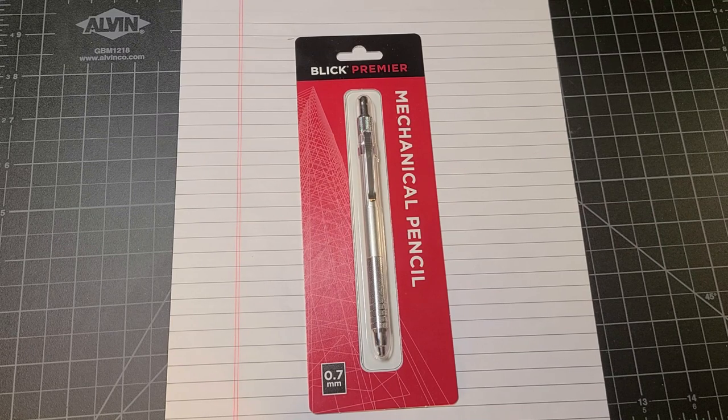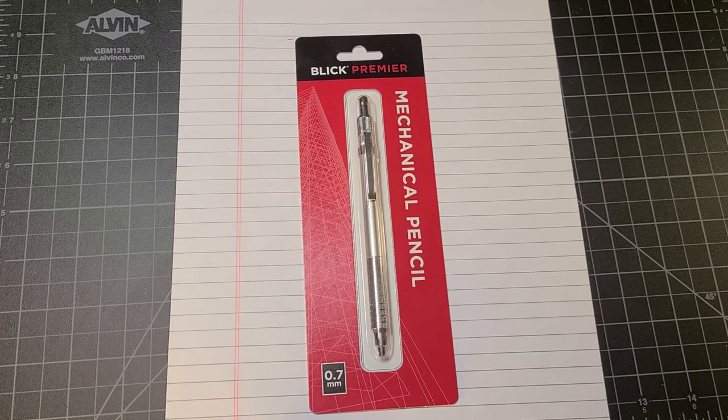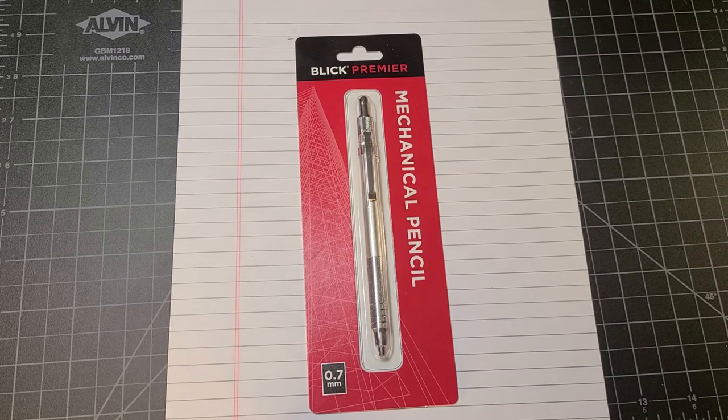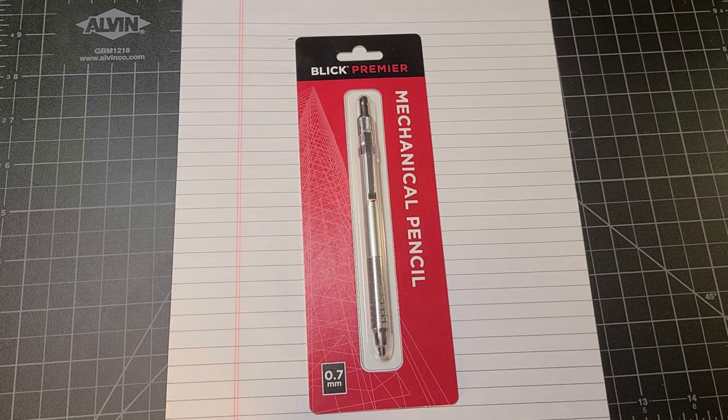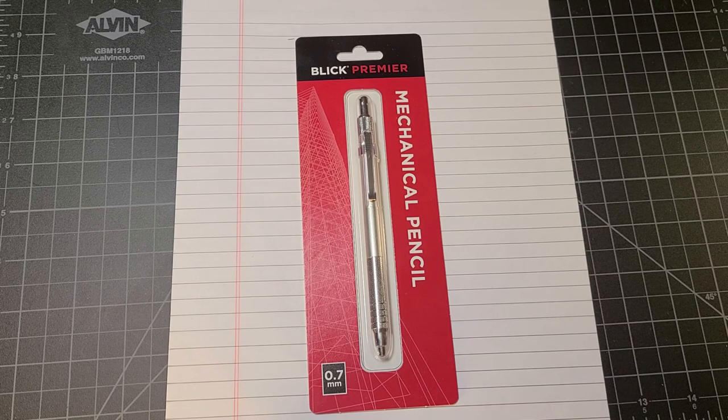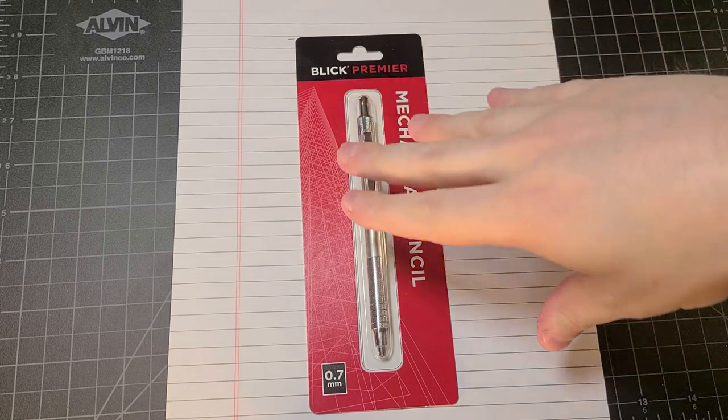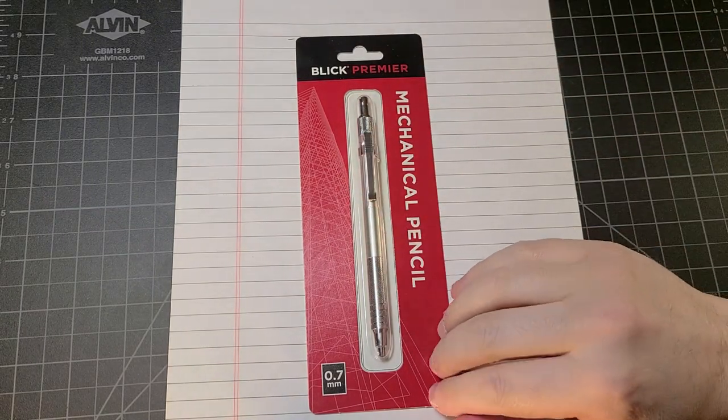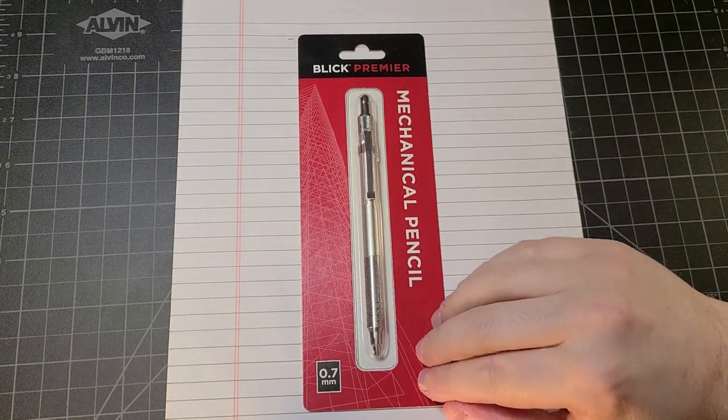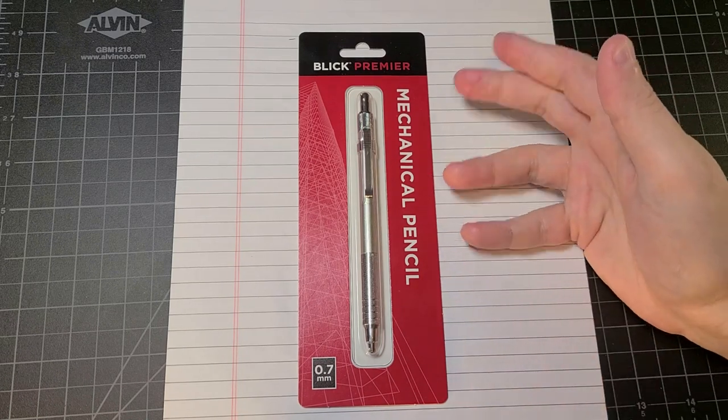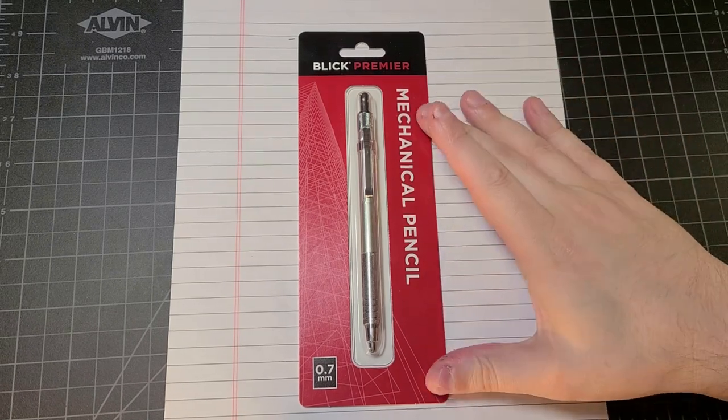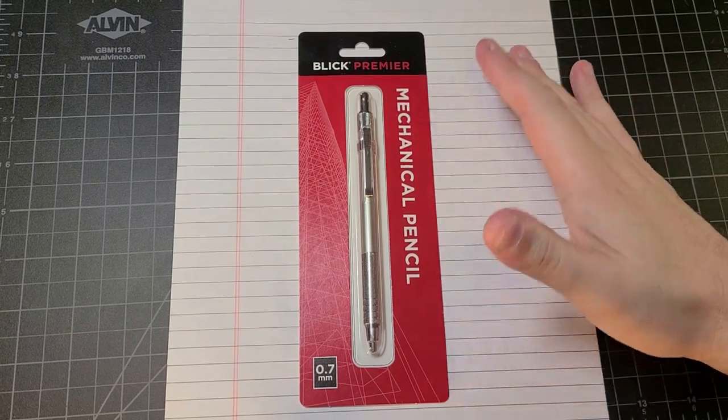Hey everybody, welcome back to Clutch Situation. This seemed like a good couple of days to do back-to-back videos, so today I'm going to bust out this Blick Premier mechanical pencil. Blick has apparently gotten into their own mechanical pencil market.